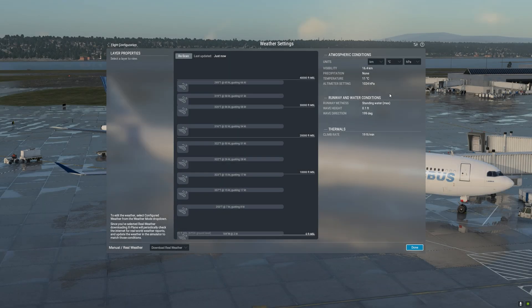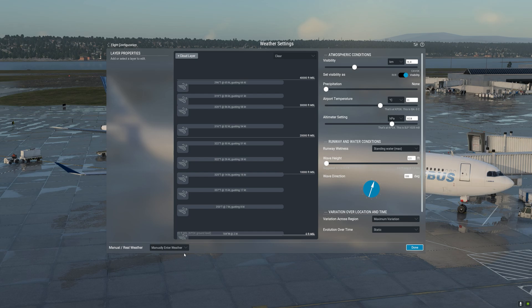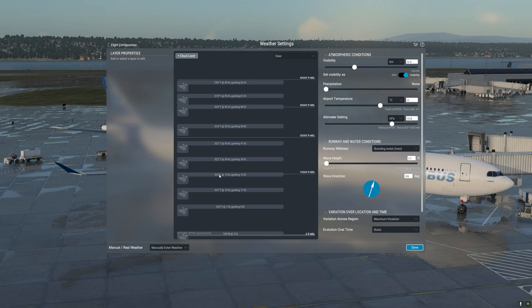Let us now use the built-in Weather Director in X-Plane 12 to customize the weather to our liking. In order to do so, you need to select the option 'Manually Enter Weather.' Please note that when you use manually enter weather, the current weather will still remain here, and you are able to delete all the wind layers, add your own, or use the existing wind layers from the real-world METAR.